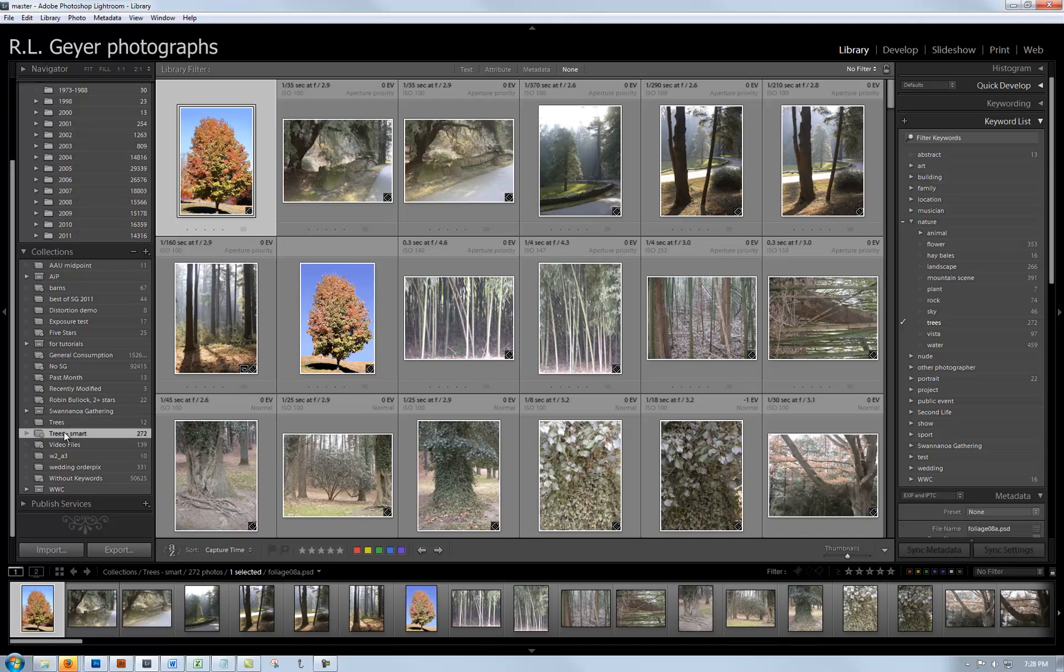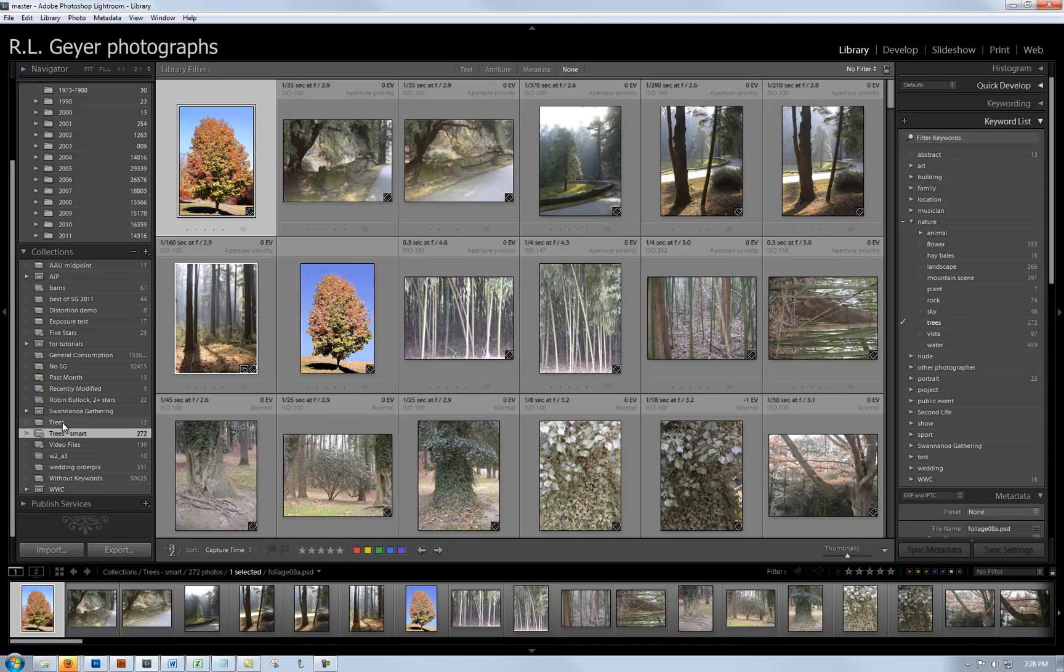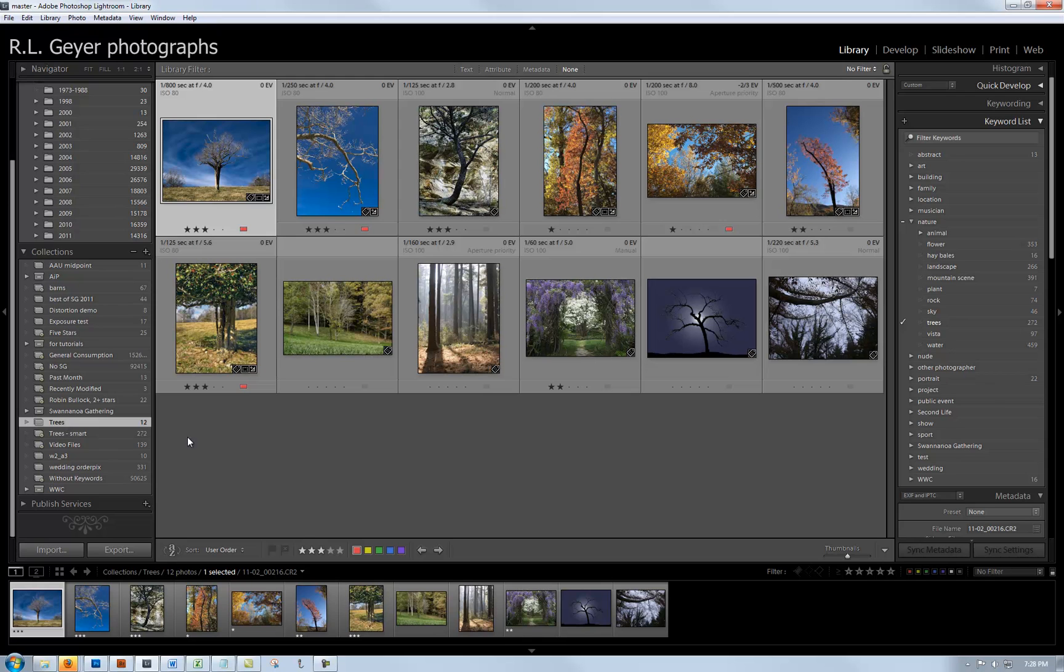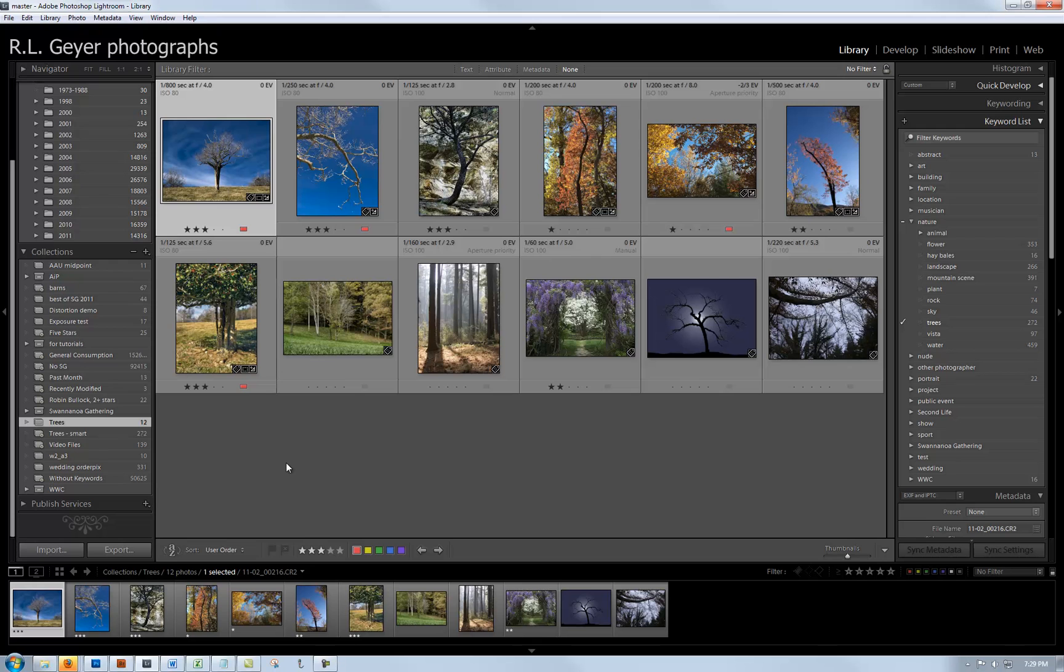I created a collection of trees that contains just the ones I want in this slideshow. I dragged images from the smart collection into the trees collection, started off with too many, then deleted some to boil it down to a nice set of images.